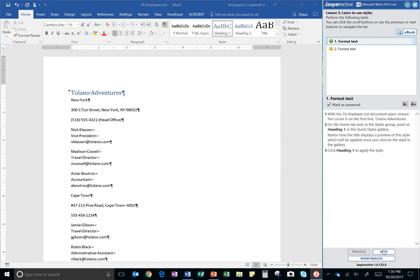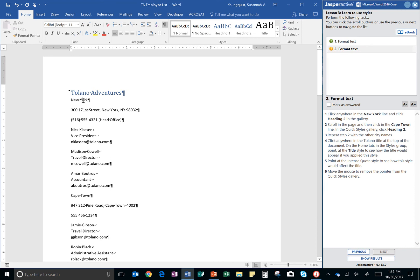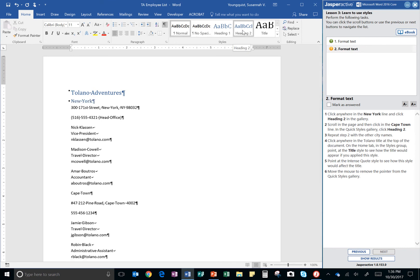Click mark as answered and go to next. Now, it wants me to click anywhere in the New York line. So, I got to go down. Oh, here's New York right here. And then click heading two in that style library. There's heading two right there. I'll click that one.